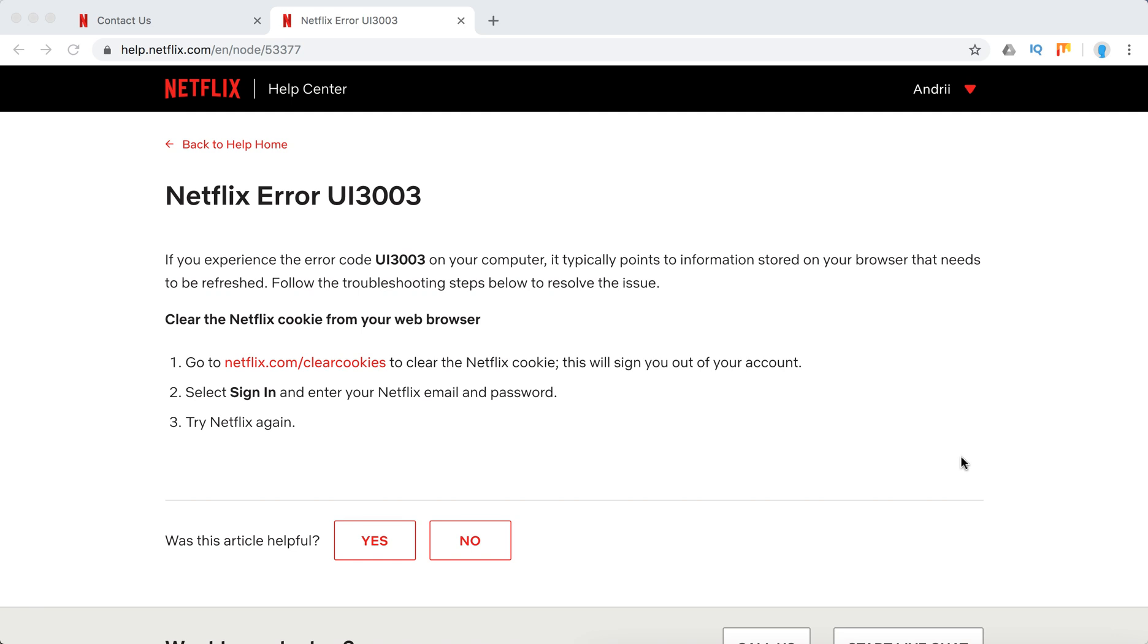Hello everyone, guys. Welcome to MrHack.io. So what to do if you experience Netflix error UI 3003?